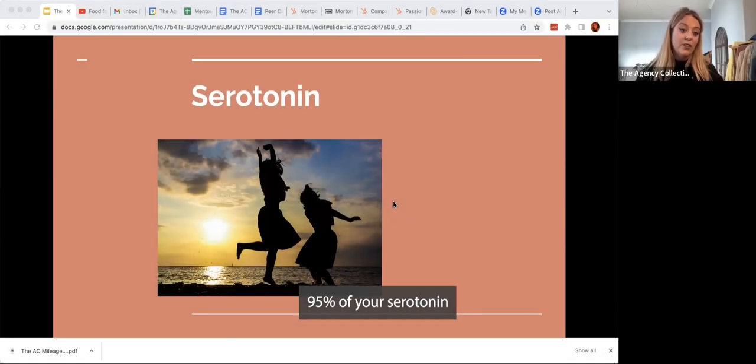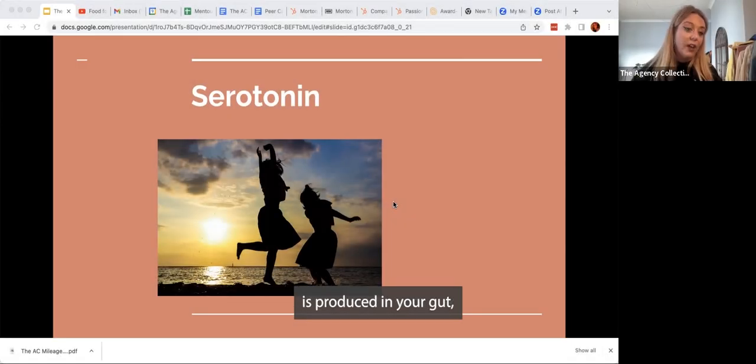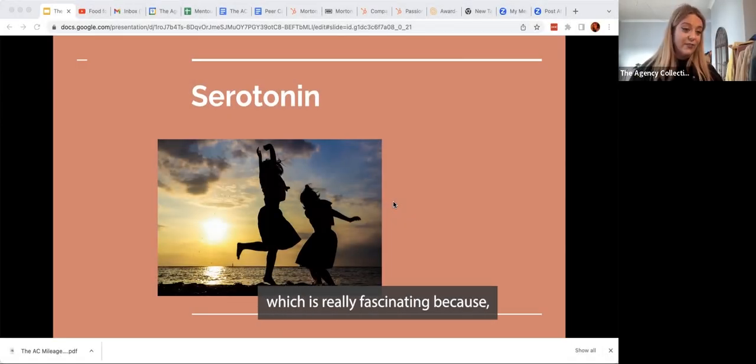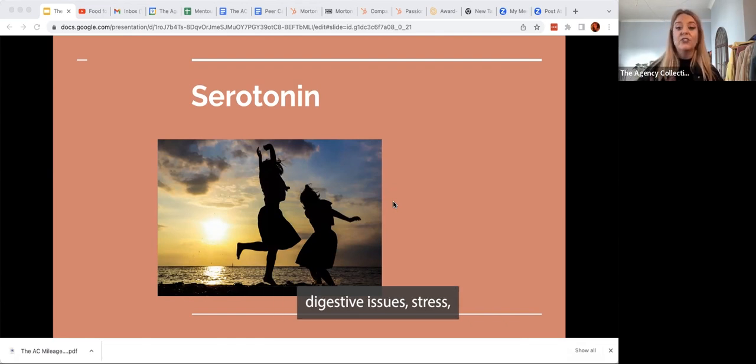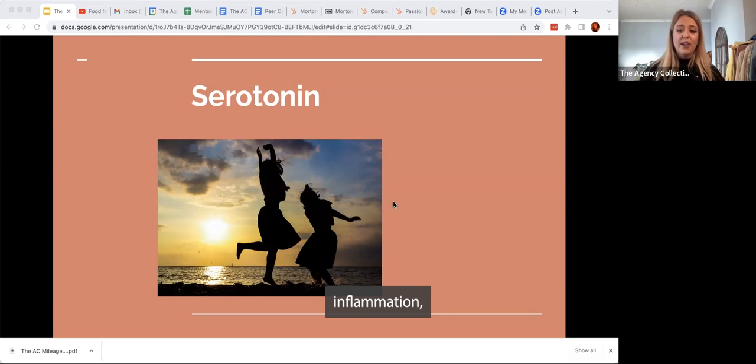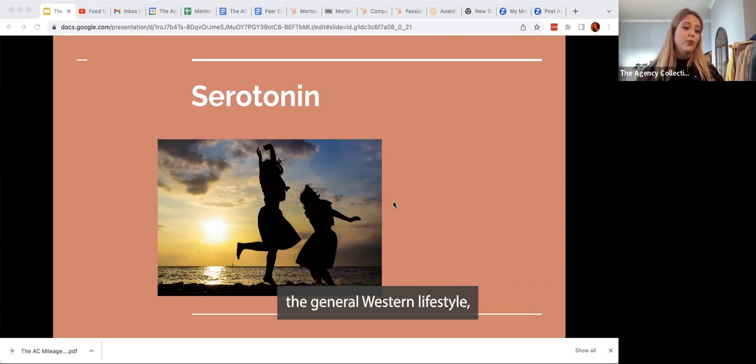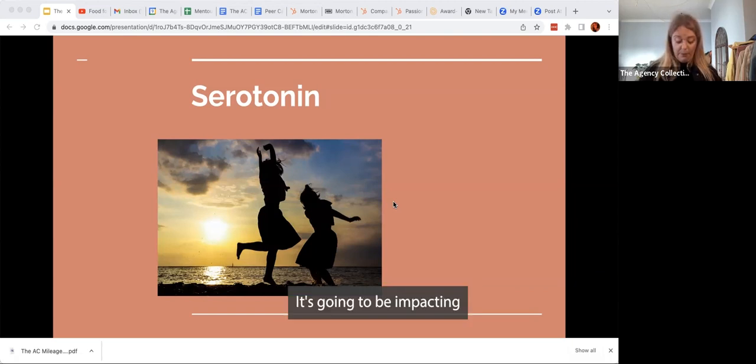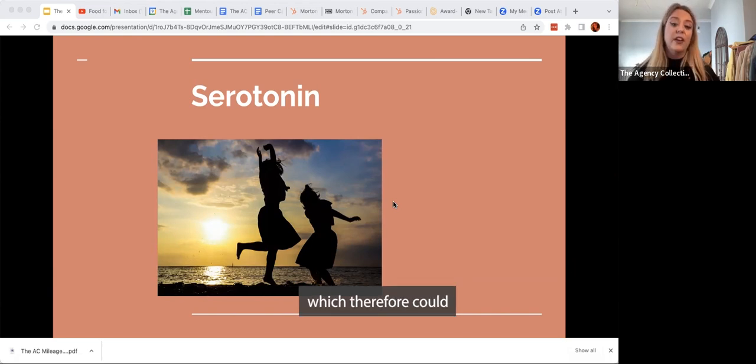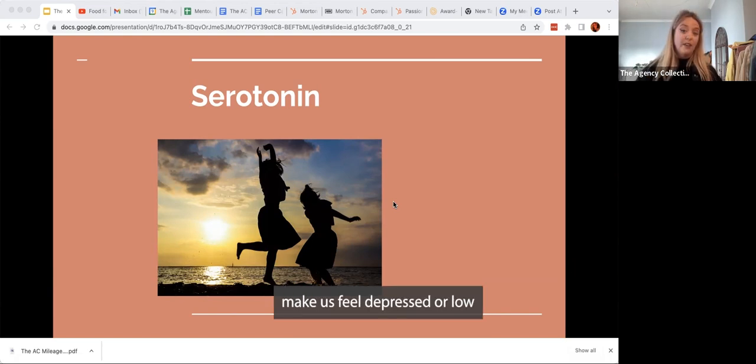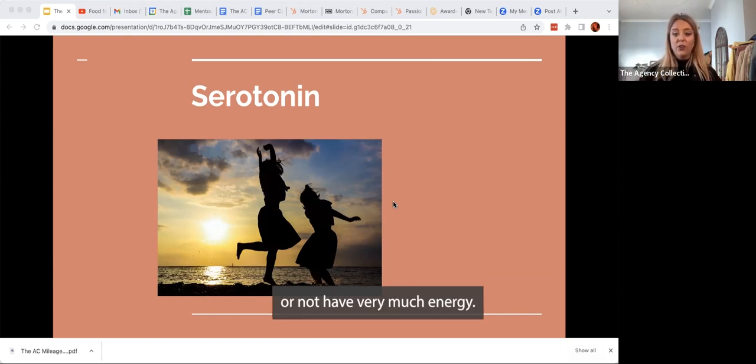95% of your serotonin is produced in your gut, which is really fascinating because if we're going to be experiencing digestive issues, stress, inflammation, general Western lifestyle is going to be impacting our serotonin production in our gut, which therefore could make us feel depressed or low or not have very much energy.